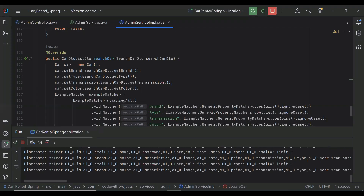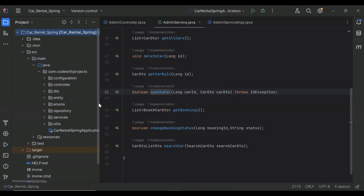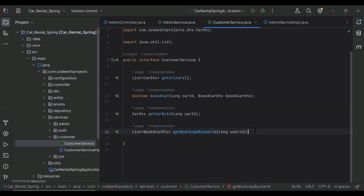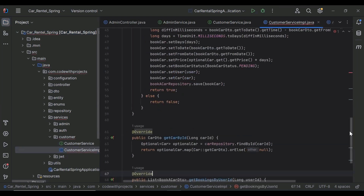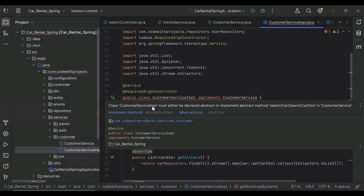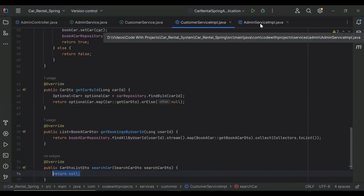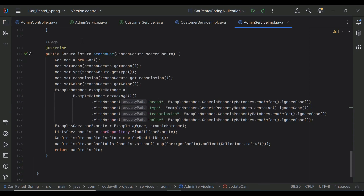Let's go to our Spring Boot application and create an API. Let me open the customer service. Let me copy this method name that is searchCar — the return type is a CarDTO list, and in the argument it will receive a SearchCarDTO object. Let's go to the customer service implementation and implement this method. Let me copy the search car code from the admin service implementation and paste it into the customer service implementation.